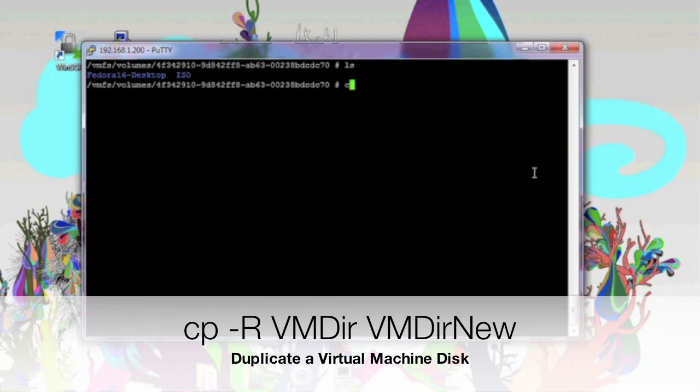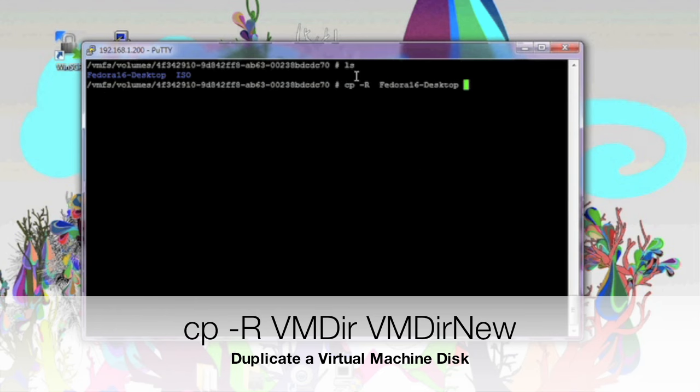Now to clone the system, I'm going to copy the folder. In all honesty, you don't need the entire folder for this. You really just need the VMDK file. But if you're new to this, just duplicate the entire folder, giving it a brand new name. In this case, we're going to call it Fedora 6 beta test.